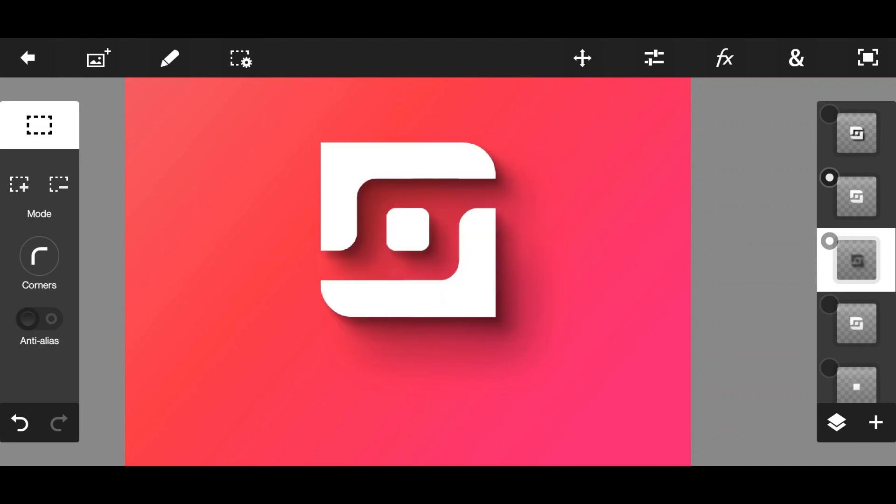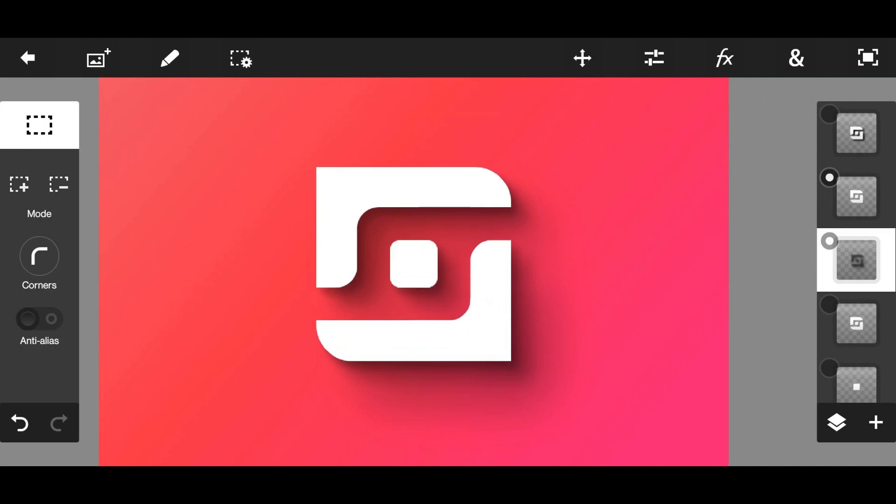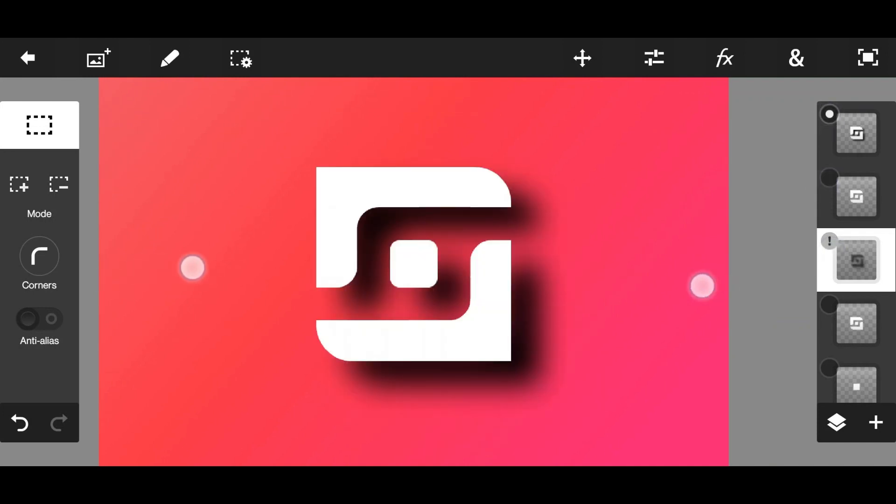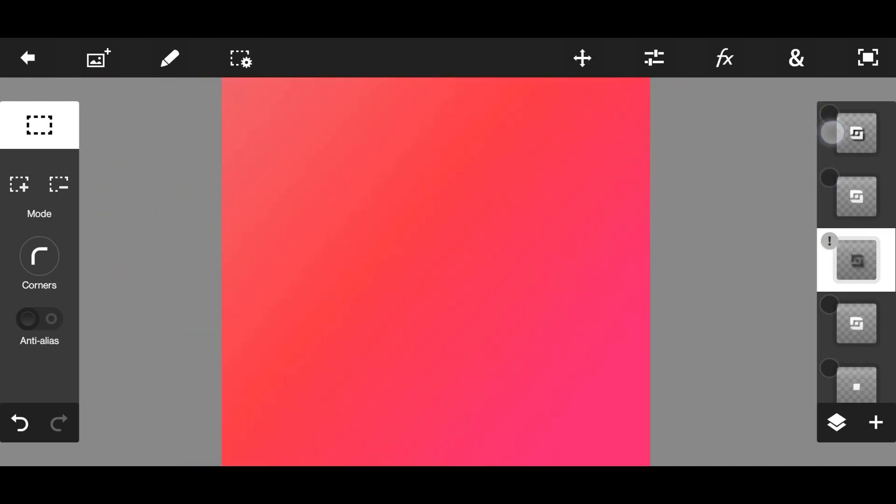So this is our custom drop shadow and this is the drop shadow we get from Photoshop. You can see the difference.